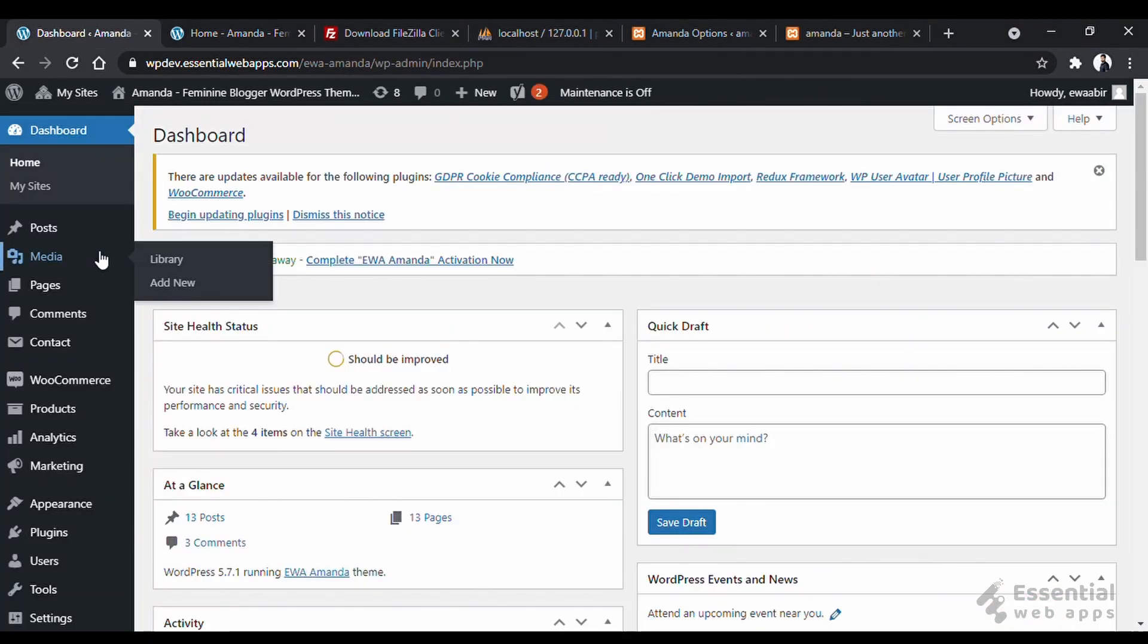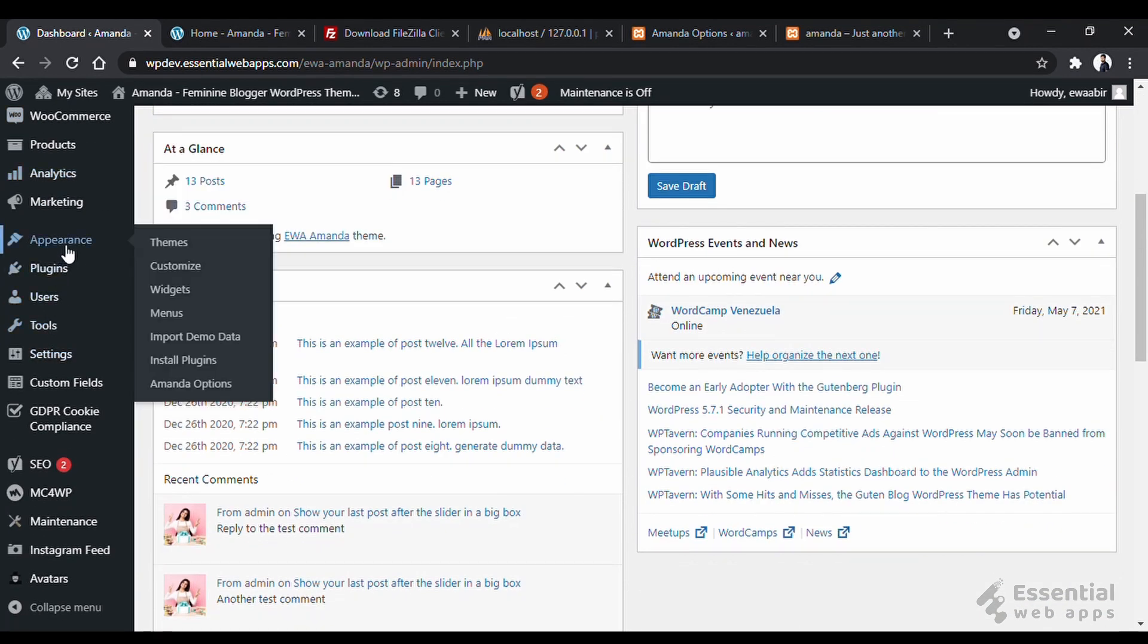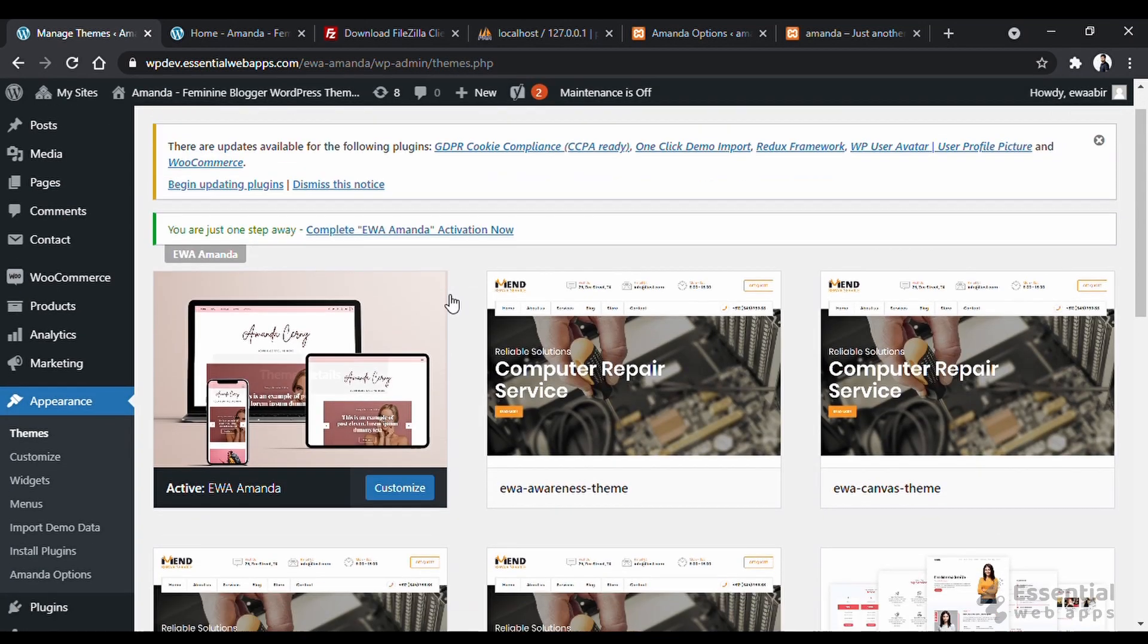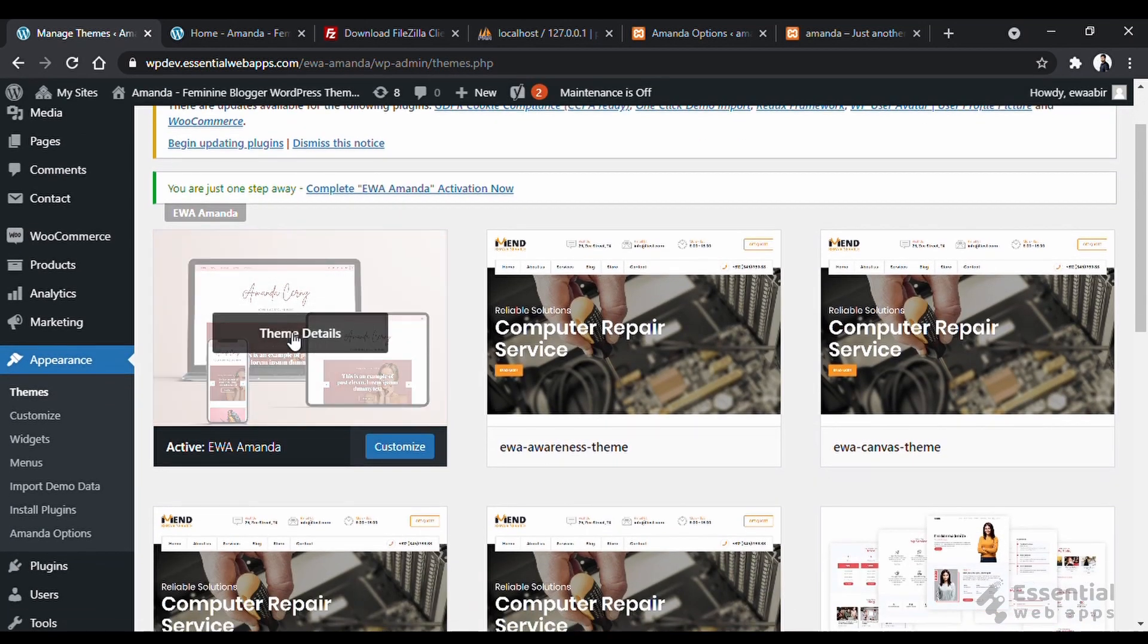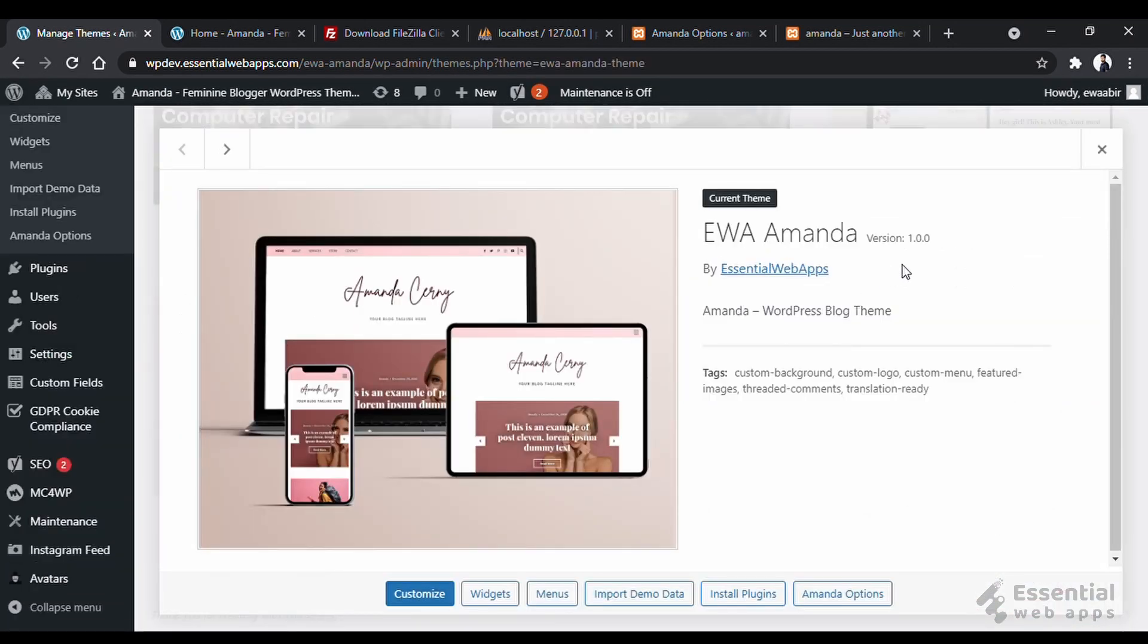For the version number, from the dashboard, we will go to appearance and themes. If we click on the theme, we can see the version number here. It is 1.0.0 now.